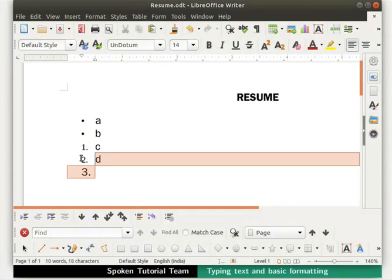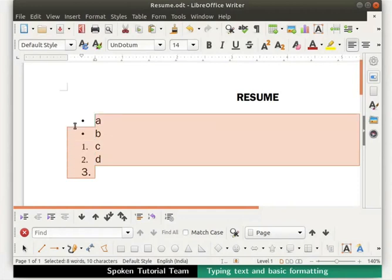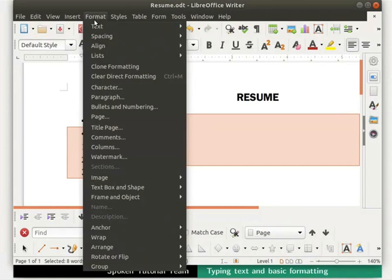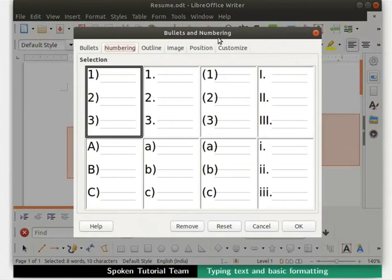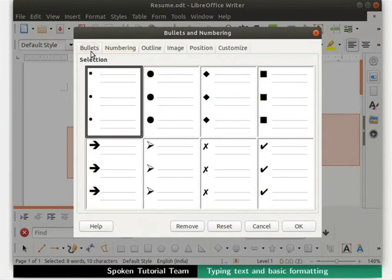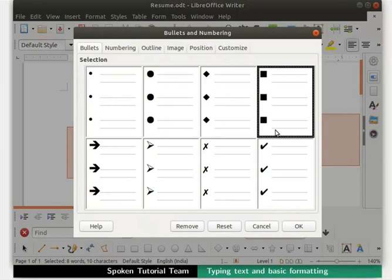Click and drag the left mouse button to select all this text. Now we will learn another method of accessing bullets and numbering. Click on the Format menu in the menu bar, then on the Bullets and Numbering option. The Bullets and Numbering dialog box opens up, providing various styles under different tabs. Select the Bullet tab if not already selected. Many bullet styles are seen here — select the large square bullets and click OK.